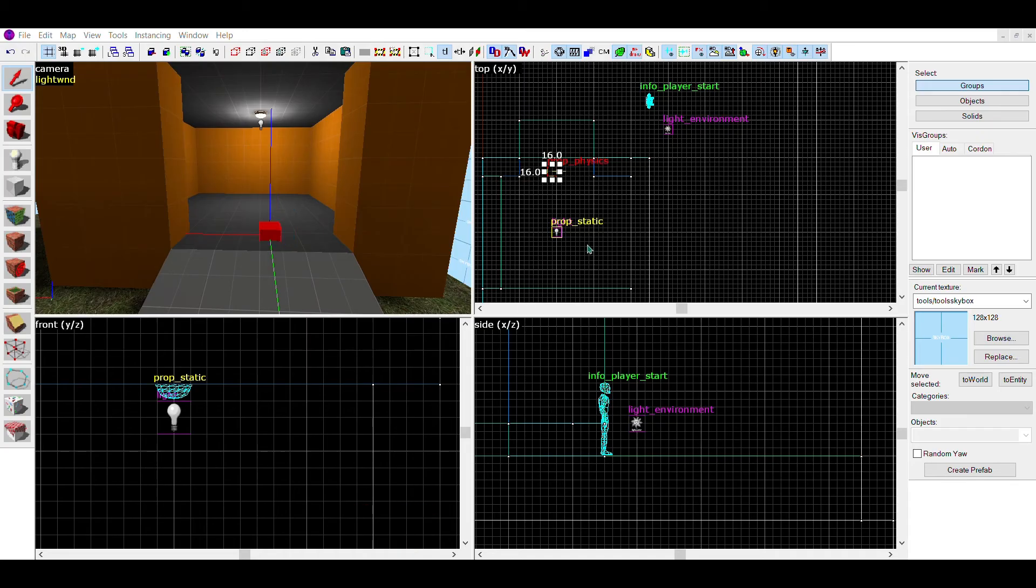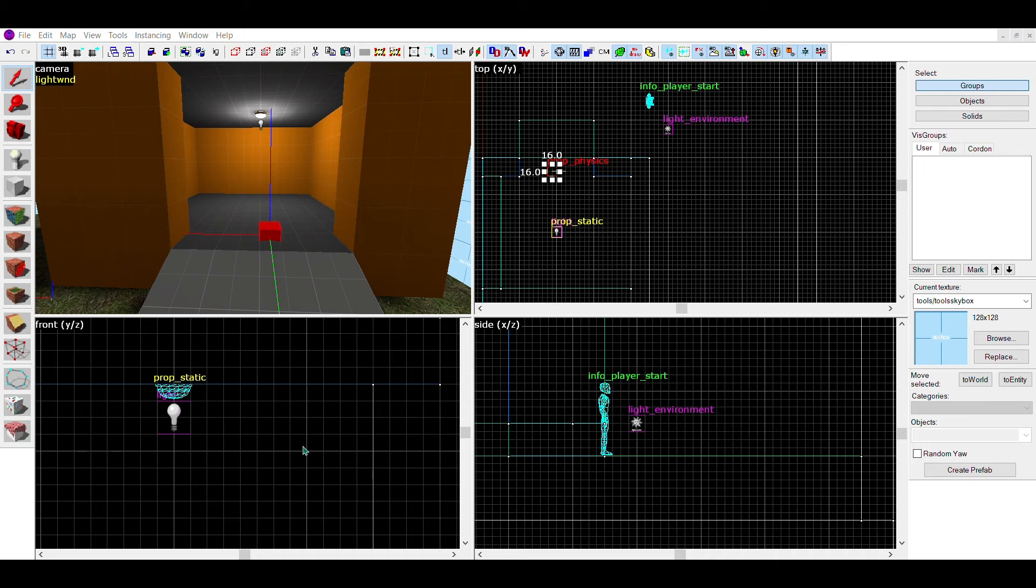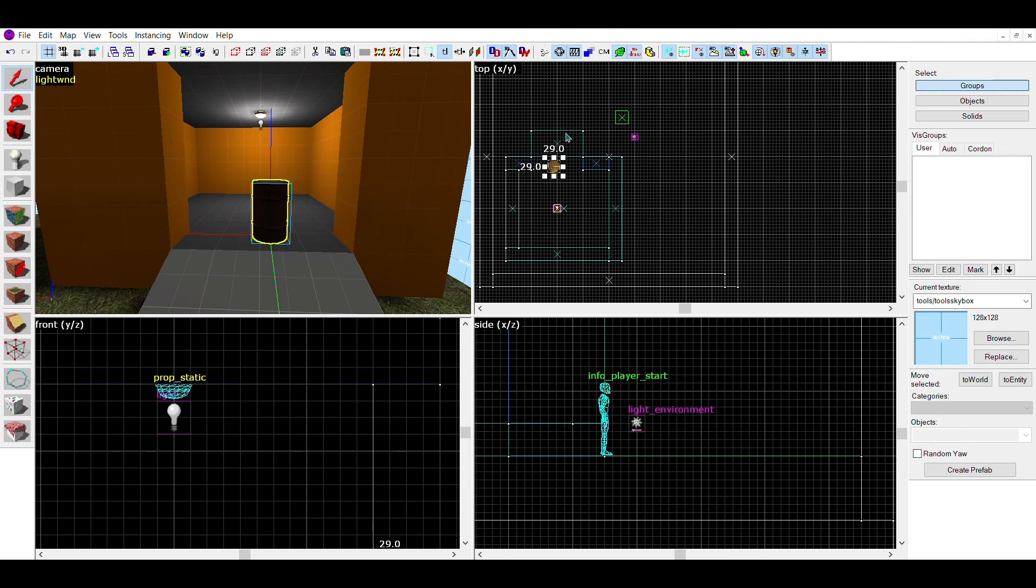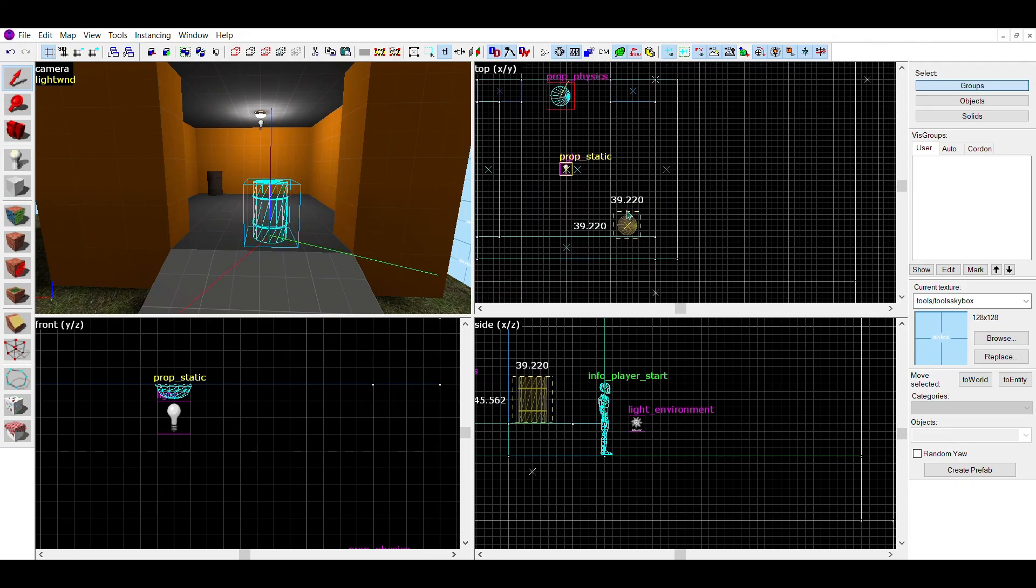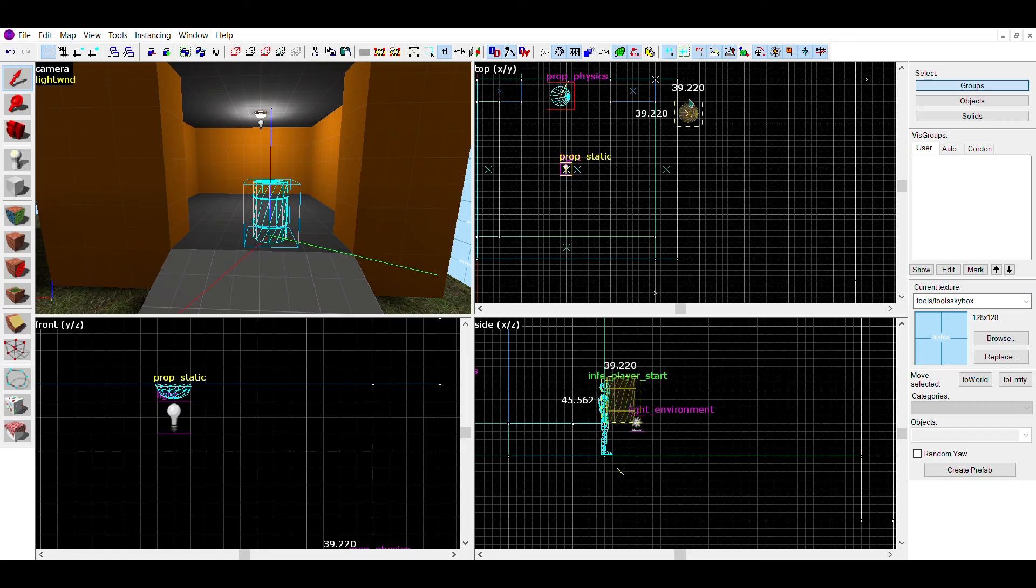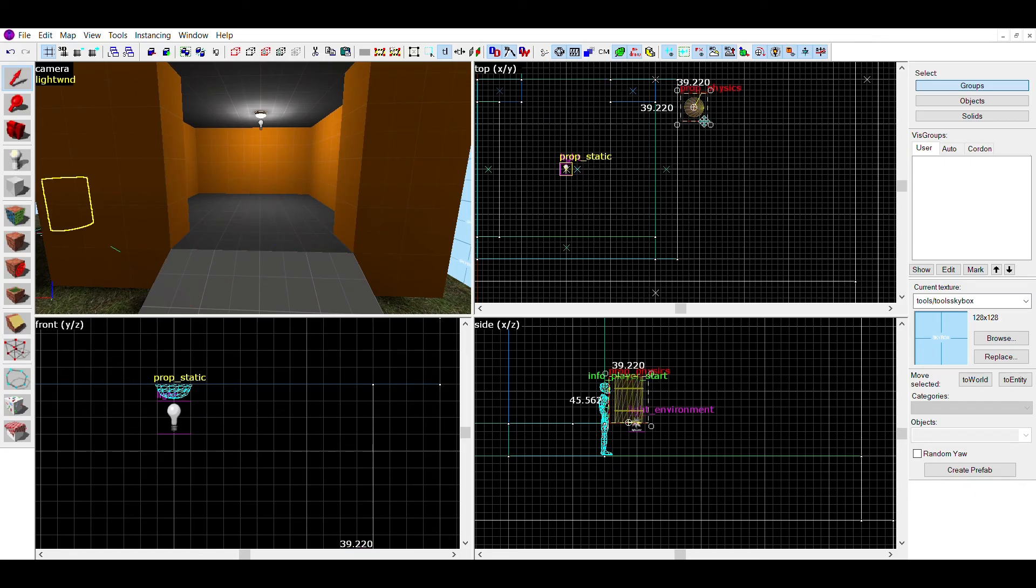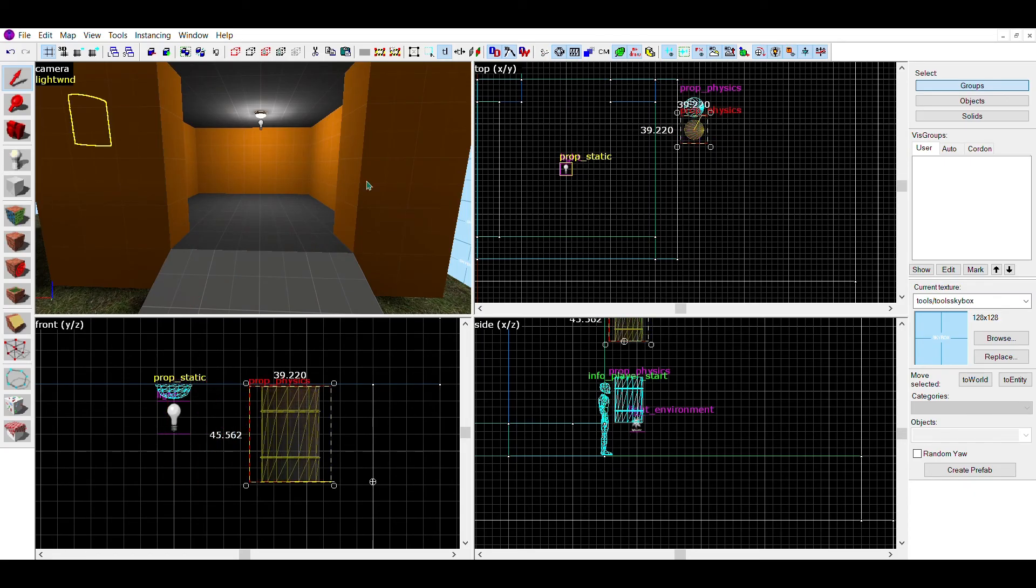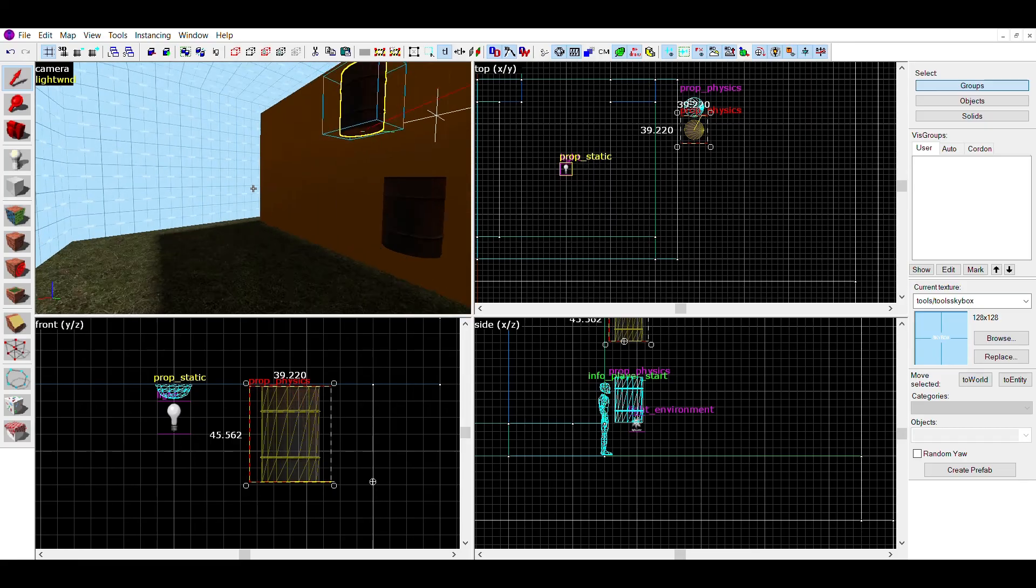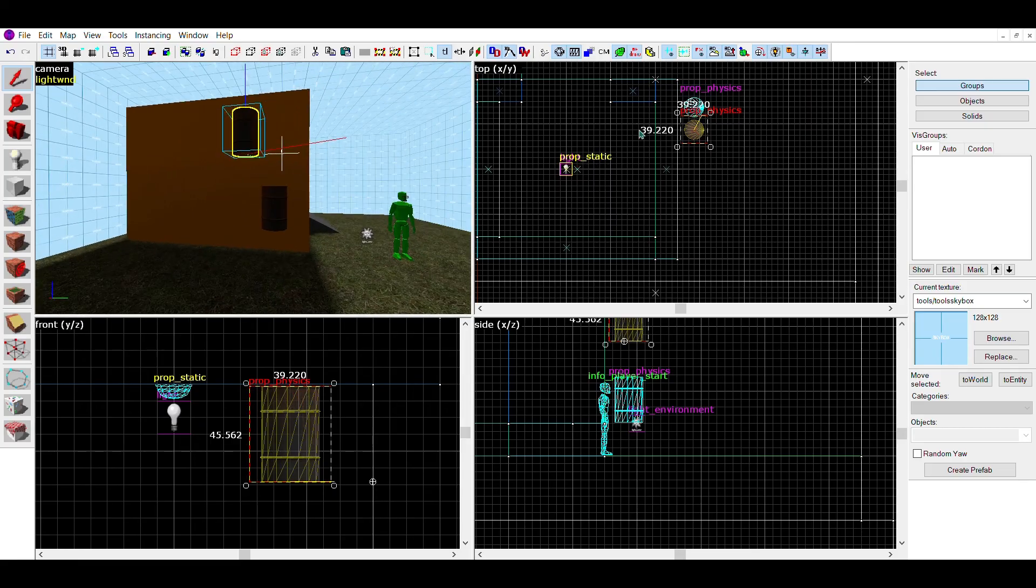You can also make props that move. These are called props underscore physics, and follow the same method as props statics, but with a changed name. If you're using a prop underscore physics, you must use a model that can be moved. There is no easy way to tell which can and which can't, but the best way is just if it looks like it would be able to be moved, from what I know. I've chosen to use these barrels, but you can make any model you want.